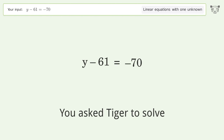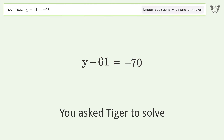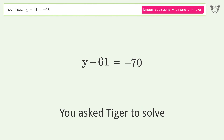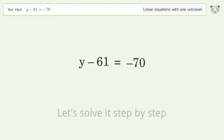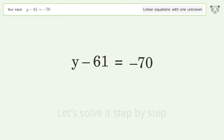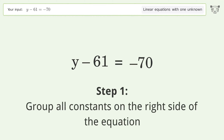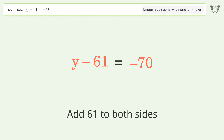Tiger Algebra solves the linear equation with one unknown. The final result is y equals negative 9. Let's solve it step by step. Group all constants on the right side of the equation by adding 61 to both sides.